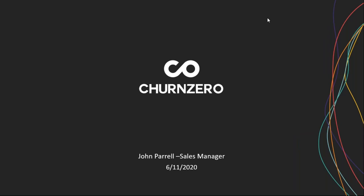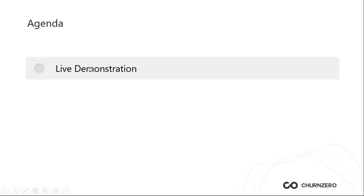Hi, everybody. This is John Perel with ChurnZero. Thank you for joining this live demonstration today. I have the privilege to take you guys through, so I'm excited for our conversation. And really to that point, just to set a quick agenda, the purpose of the call today is to go through a live demonstration of the ChurnZero customer success platform.